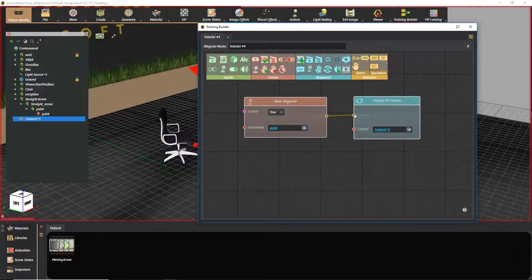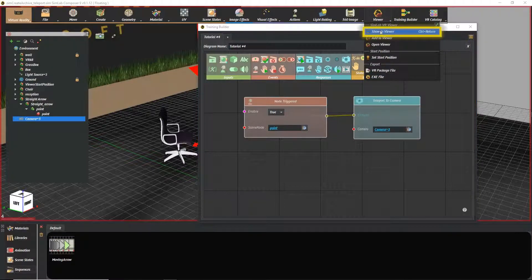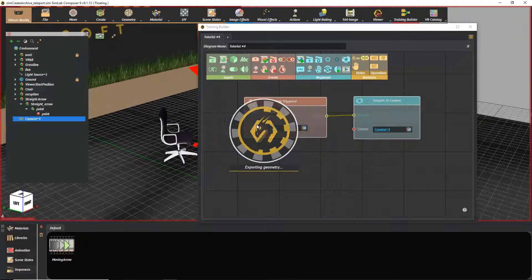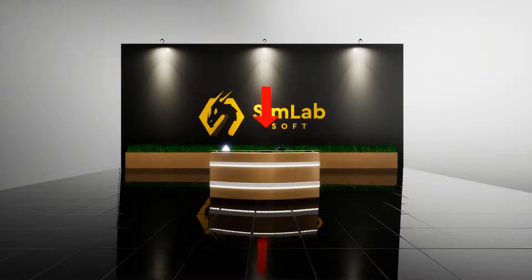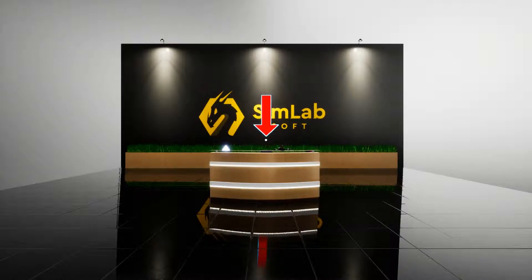Let's check if our flow is working correctly. Go to the Viewer menu and select Show in Viewer. Click on left mouse button to see objects with actions inside the VR viewer.